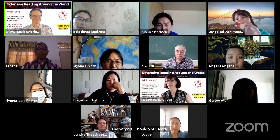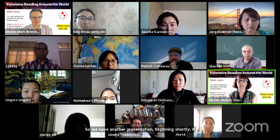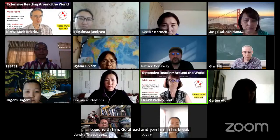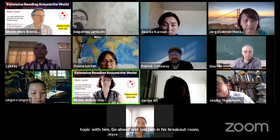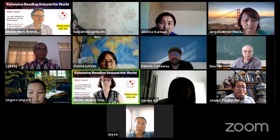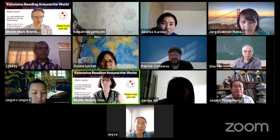Thank you, Mark. We have another presentation beginning shortly. If you'd like to ask Mark questions or discuss his topic, go ahead and join him in his breakout room.